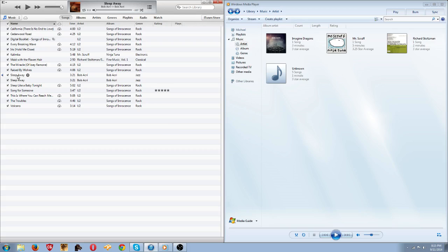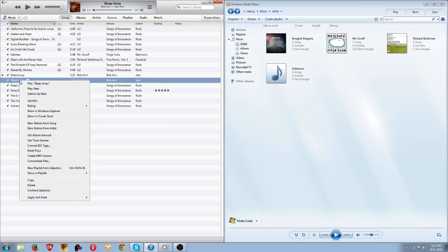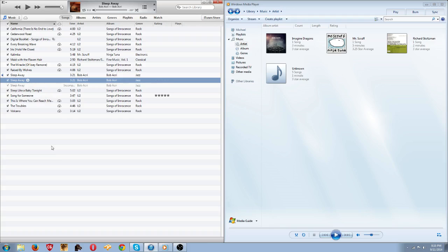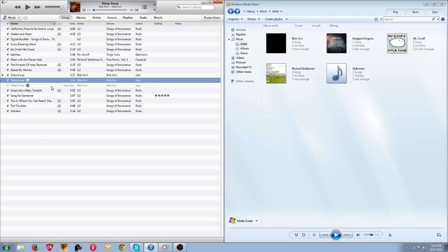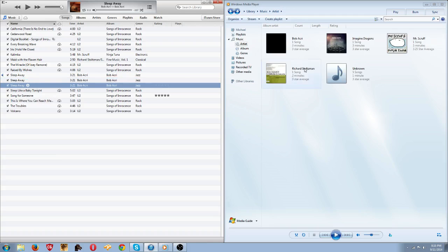What you do is right-click on any song you want. I'm just going to right-click on this, and then go to Create an MP3 Version. It's going to take a second, and it's going to make that little beeping sound when you're done.